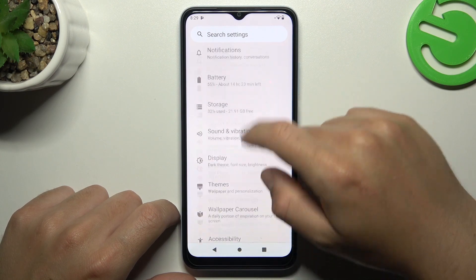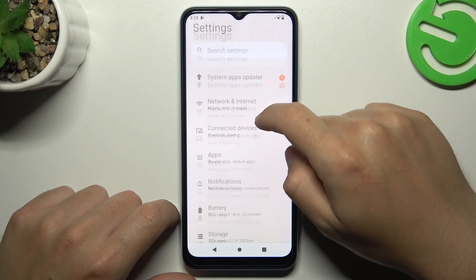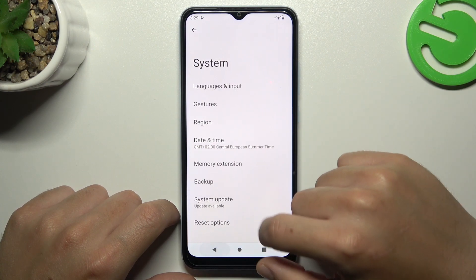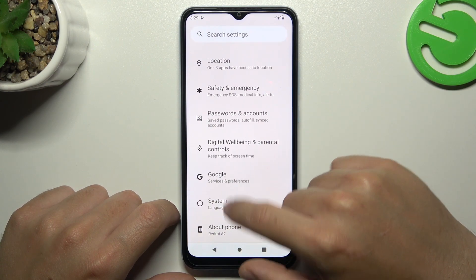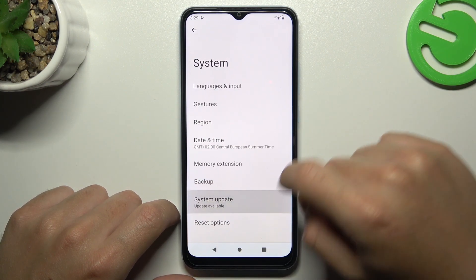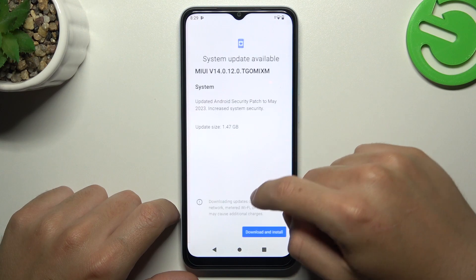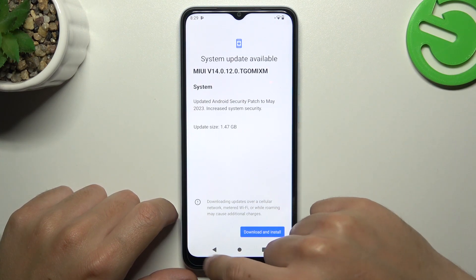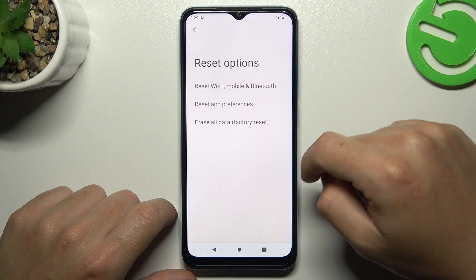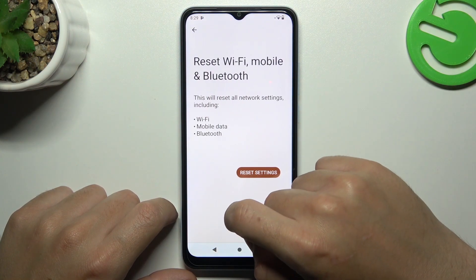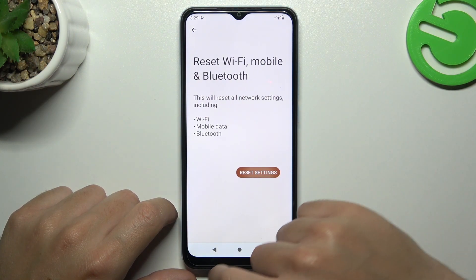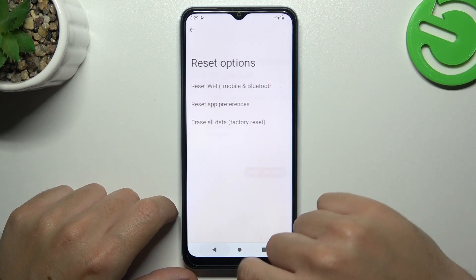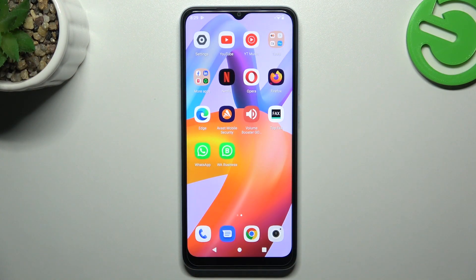Look for the update center — it's in System, then System Update. If you have any update, just tap on it and select Download and Install. And the last recommendation: go to Reset Options, press Reset Network Settings, tap on the button, and tap on the button again. After that, look for the notification from WhatsApp.